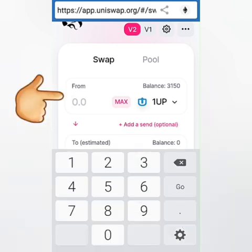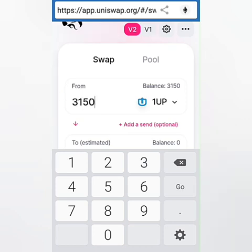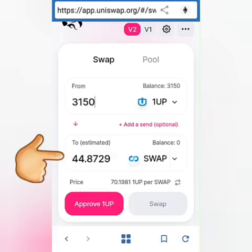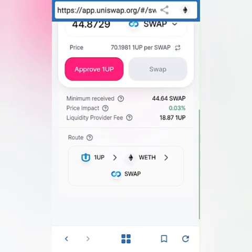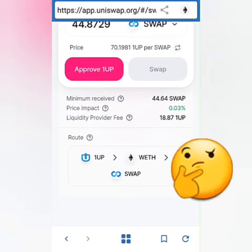I'll swap all of my 1UP tokens and automatically you can see the equivalent amount of tokens you'll be receiving. The amount depends on the price of both tokens — it changes and is not fixed. You can also see the price per token as well as the fees.